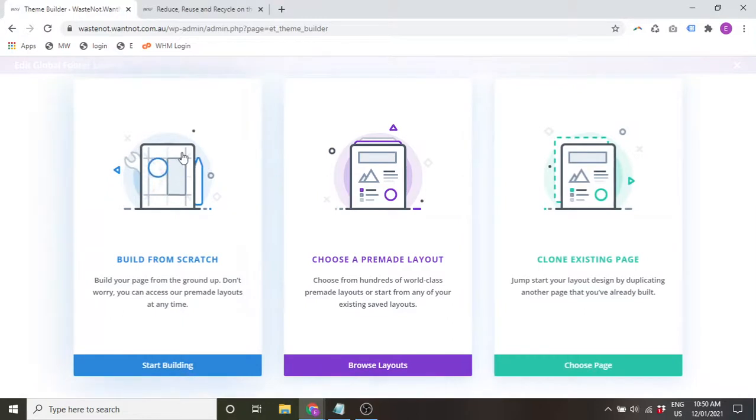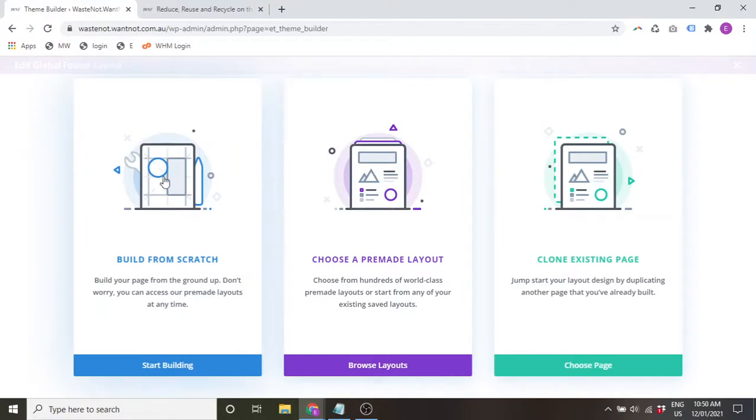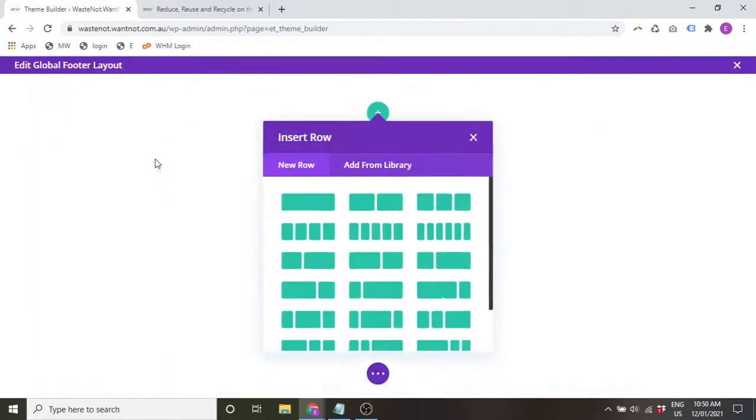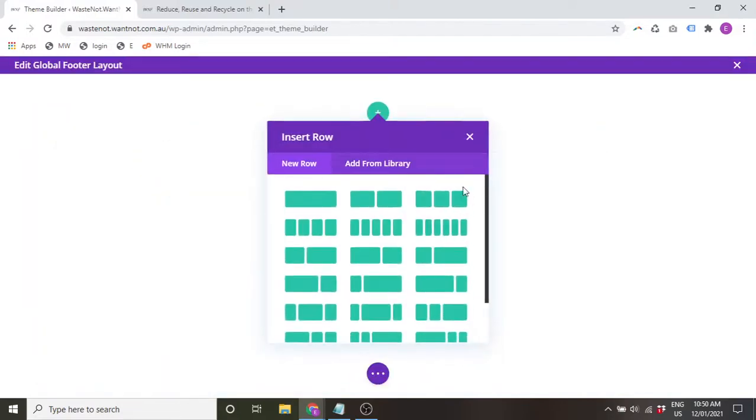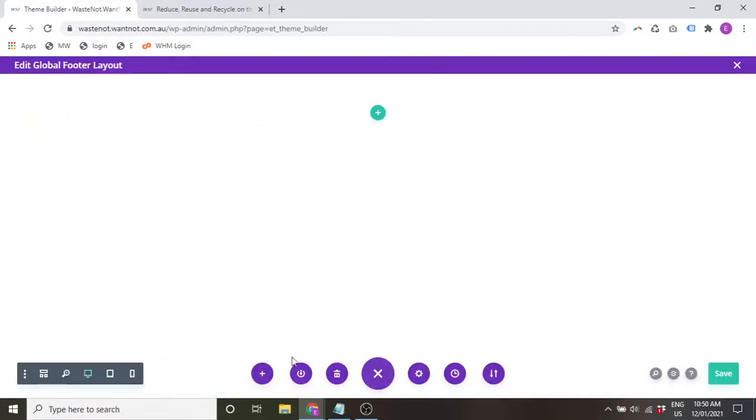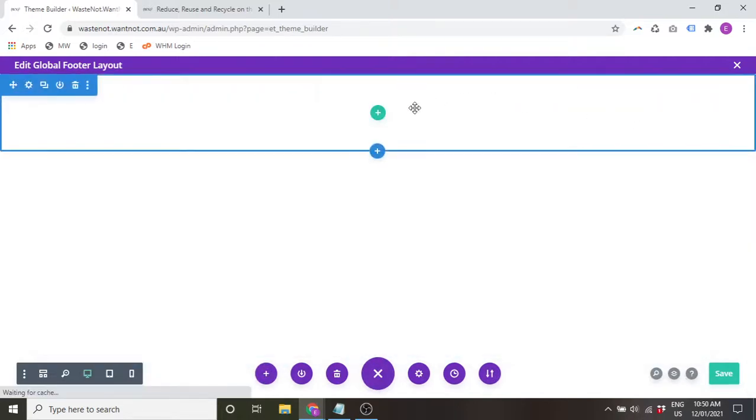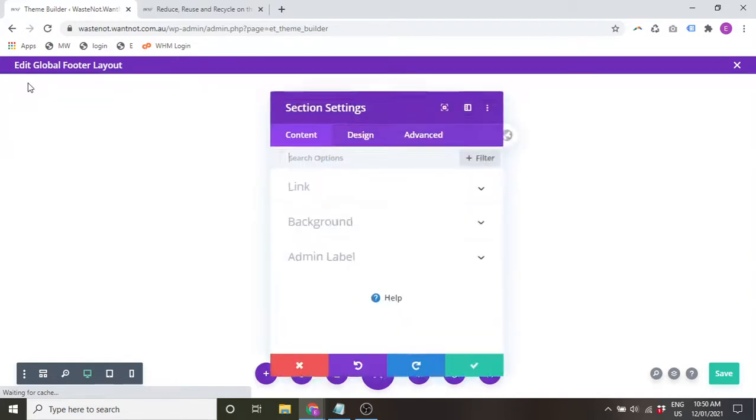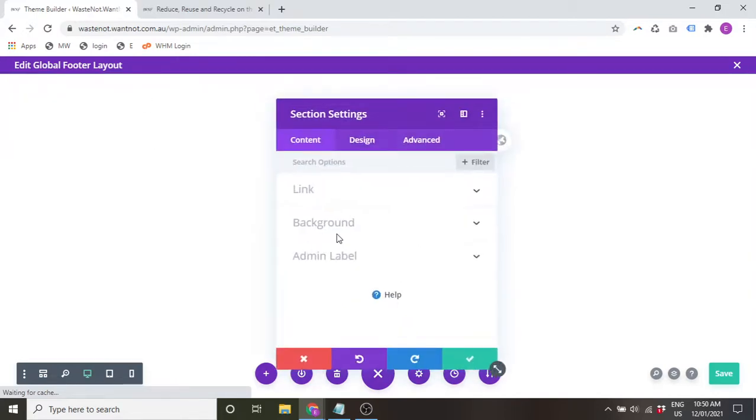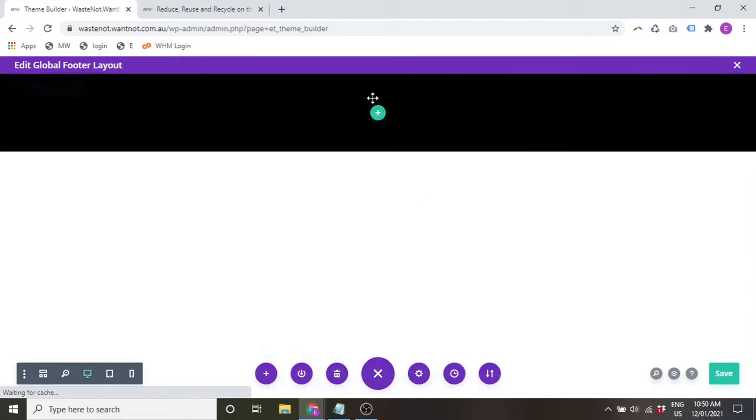And you can here as well choose your pre-made layout, so again something from the Divi library, or you can build something from scratch. Again, you can still import from the library or you can make something totally new.